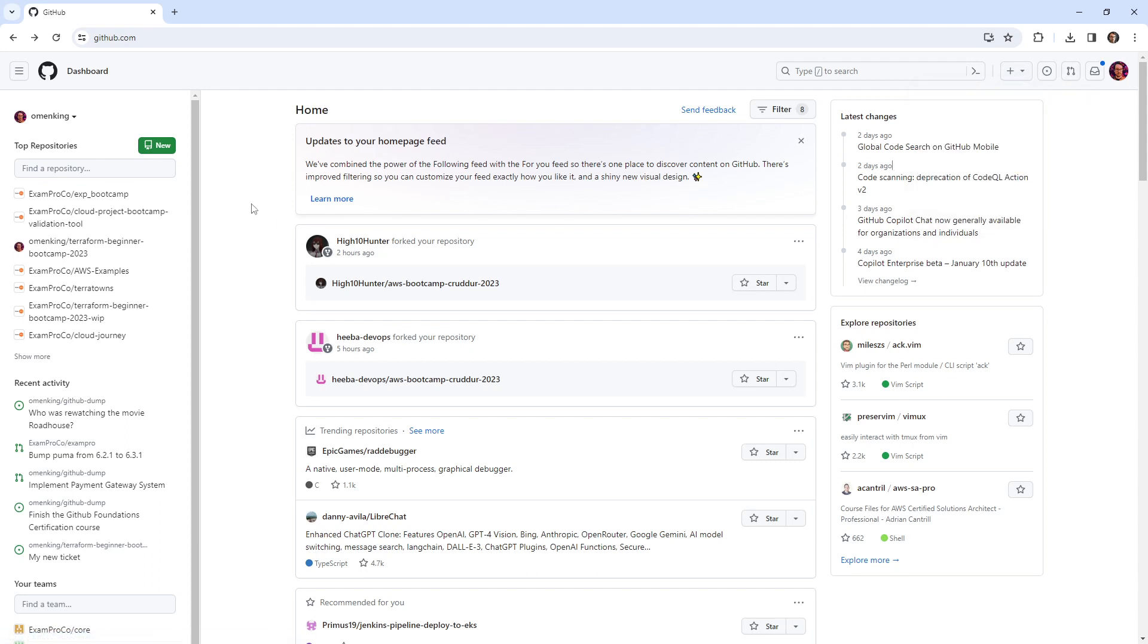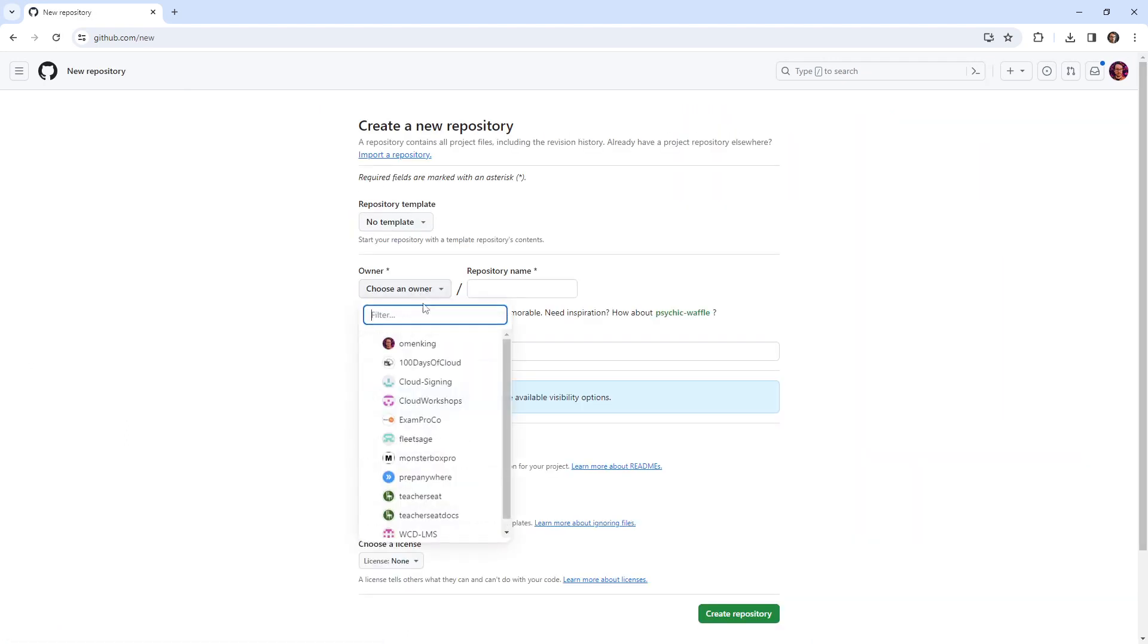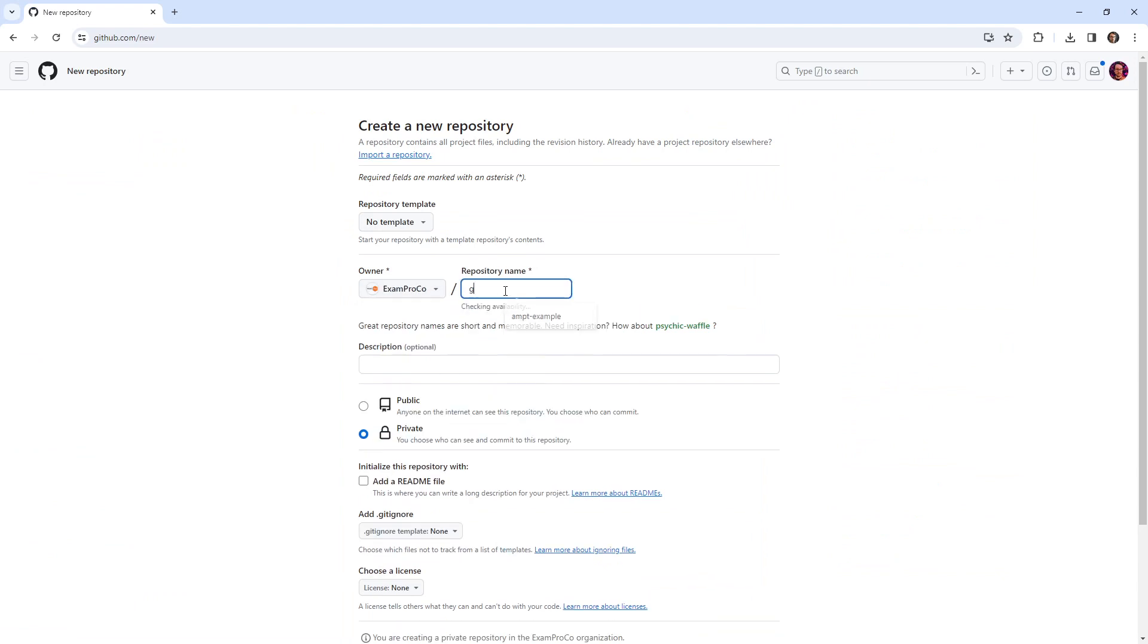You're just watching, you're not doing right now. I'm going to go ahead and hit new. In here, I'm going to go to exam pro and I'm going to say GitHub examples.